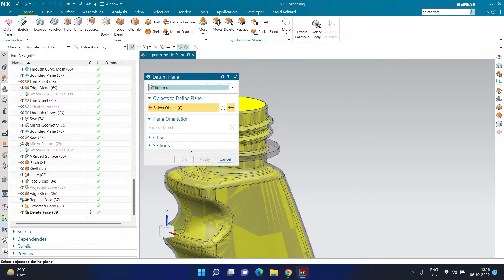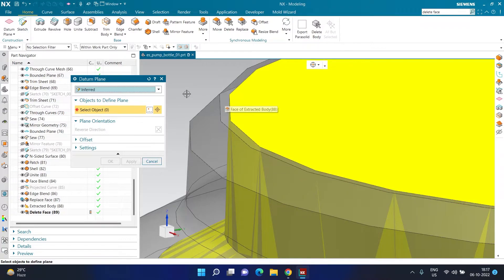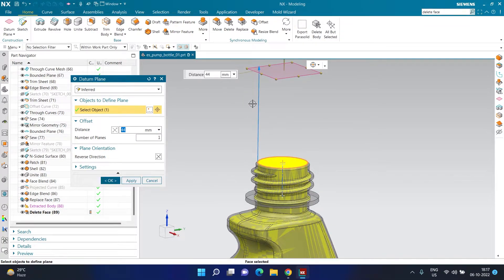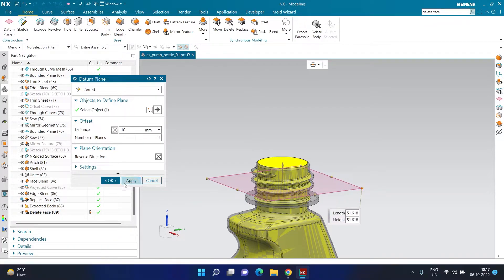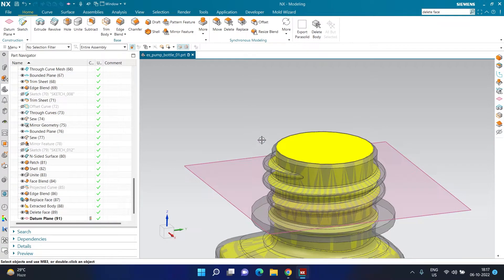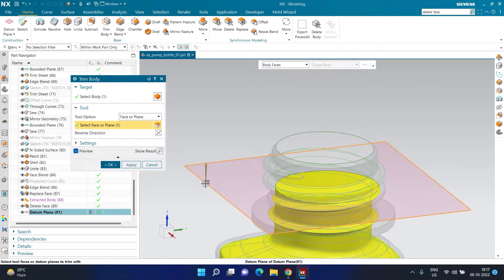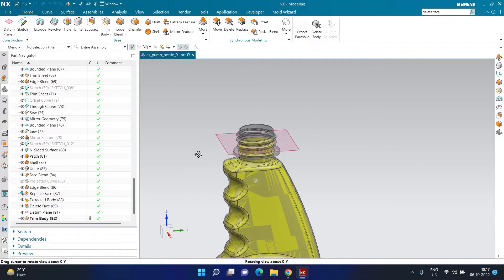I'll activate the Datum Plane option to create a datum plane. I'm selecting the top face of the container — not the liquid — and defining a value of 10 mm, reversing the direction to go downward. This creates a plane 10 mm below the top face of the neck. Then I activate the Trim Body command, select the inner body, and select this plane as the tool. I can use the reverse direction arrow to get the correct result, so the bottle is now filled slightly less than the brim — exactly 10 mm less.